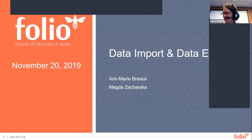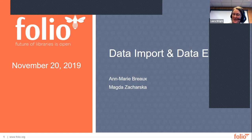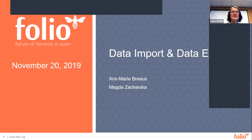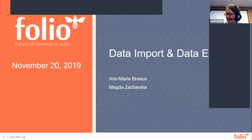Thank you for coming to today's Folio Forum, which is sponsored by the Open Library Foundation in partnership with EBSCO and Index Data. My name is Laura Wright. I'm the Assistant Director for Metadata Production at the Cornell University Library and also the convener of the Metadata Management SIG and the host for today's event.